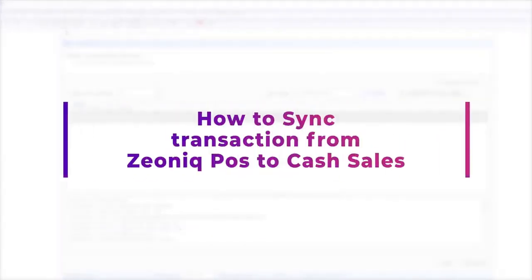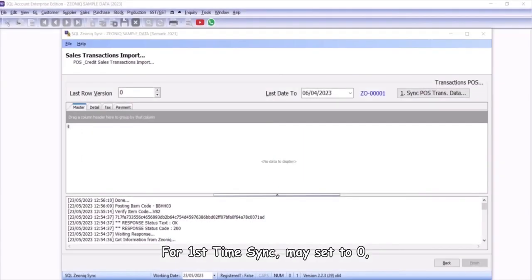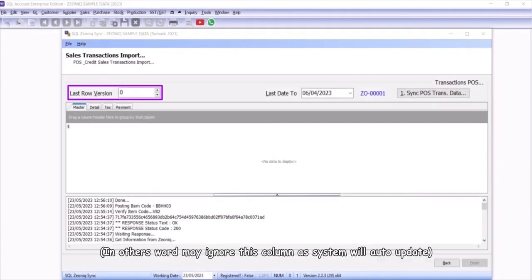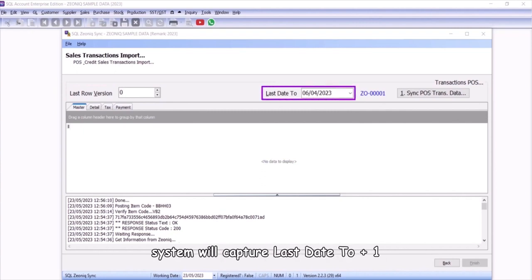Let's show you how to sync the transaction from Xeonic POS to cash sales. For first-time sync, may set to zero. System will auto-update this field if successfully synced. Date that you wish to sync with your SQL Account, system will capture last date to plus one.